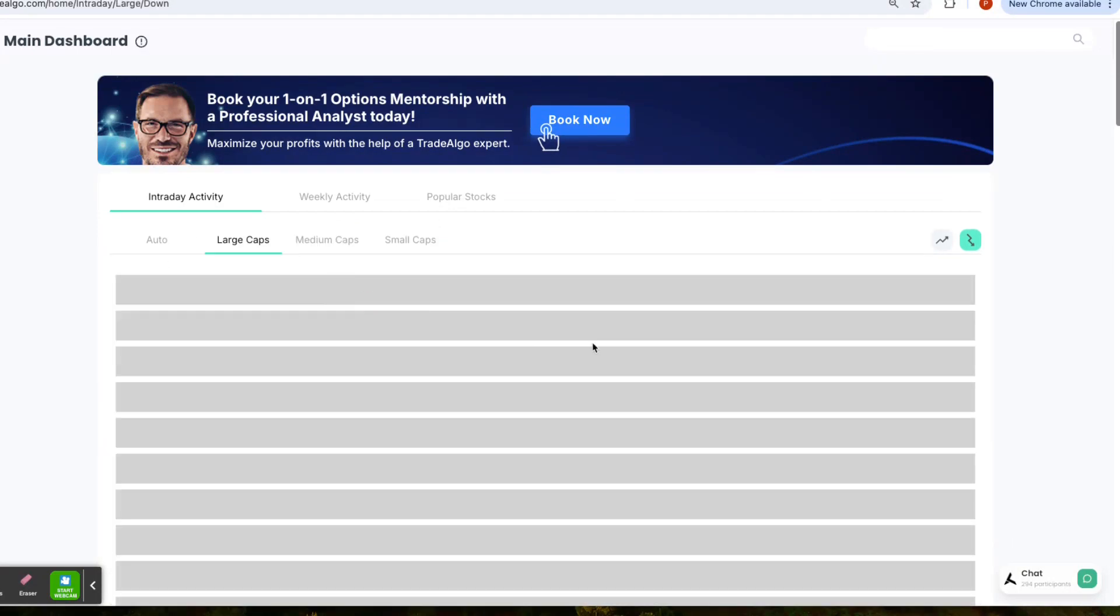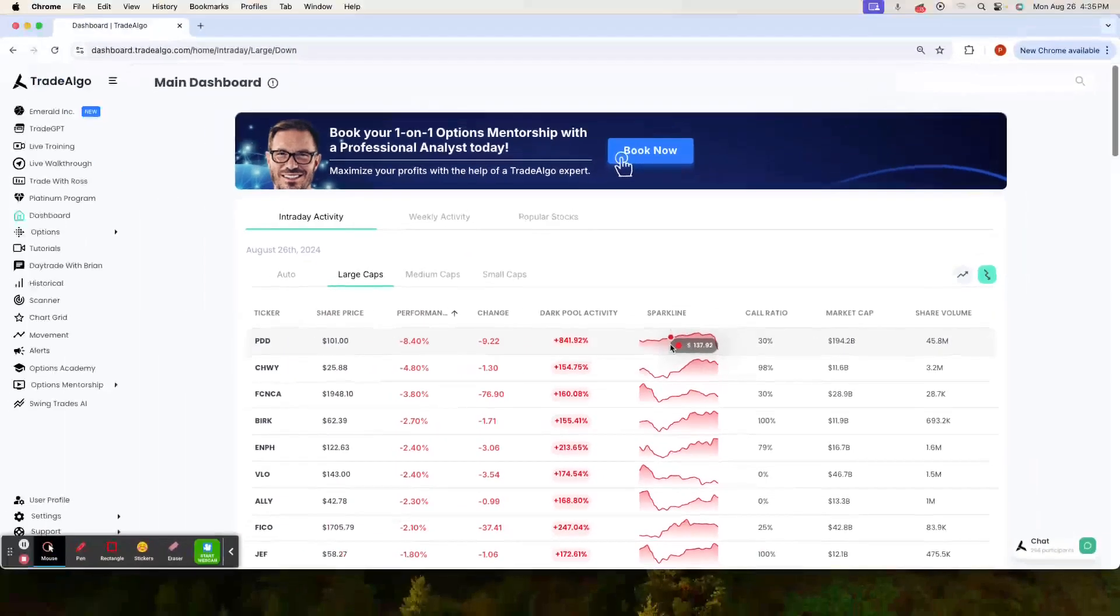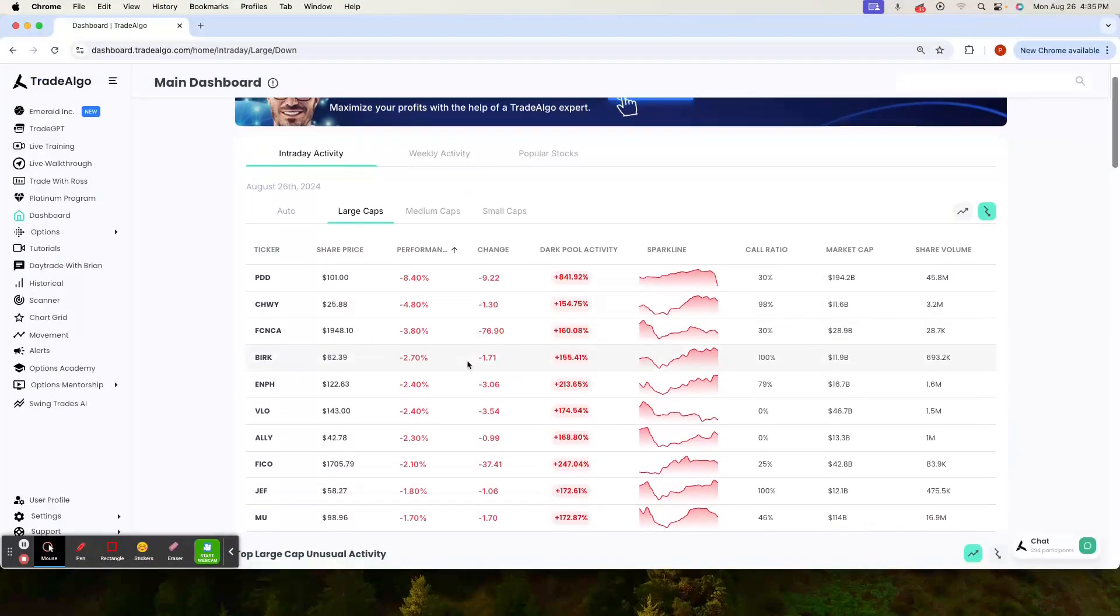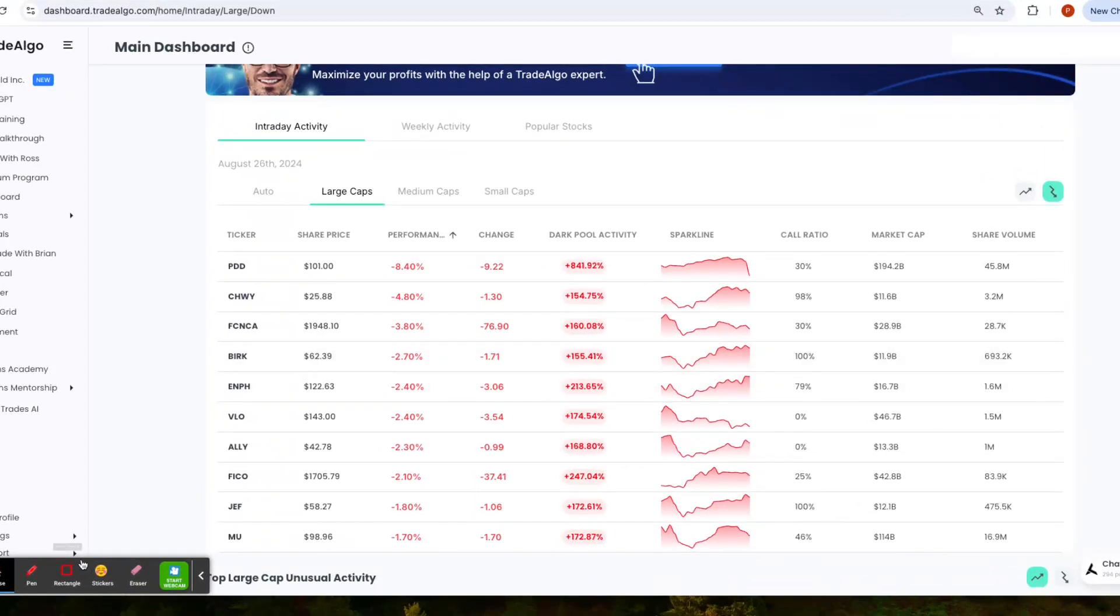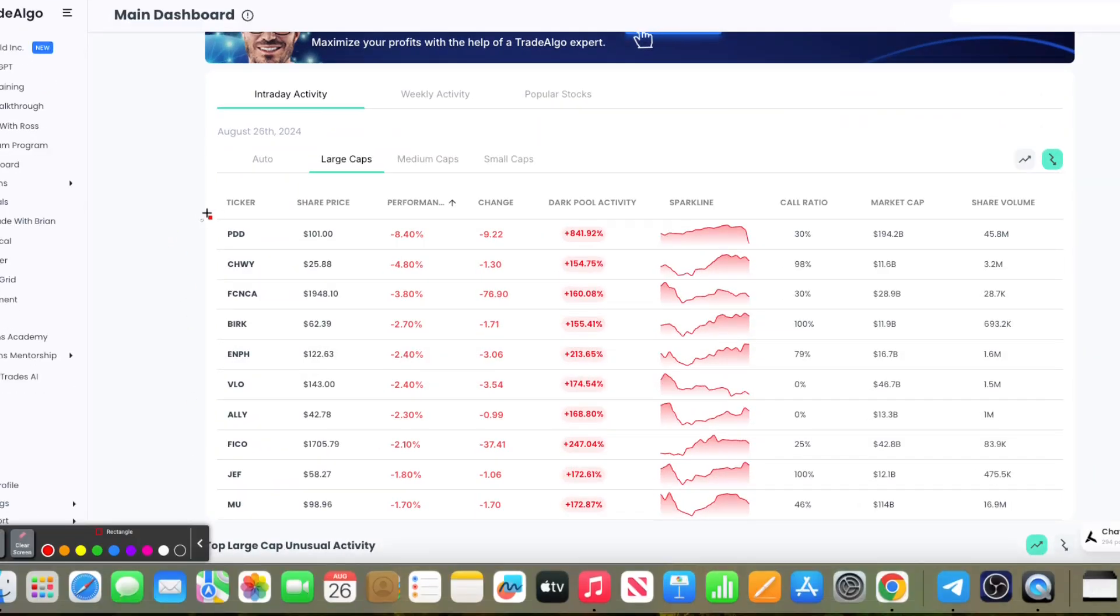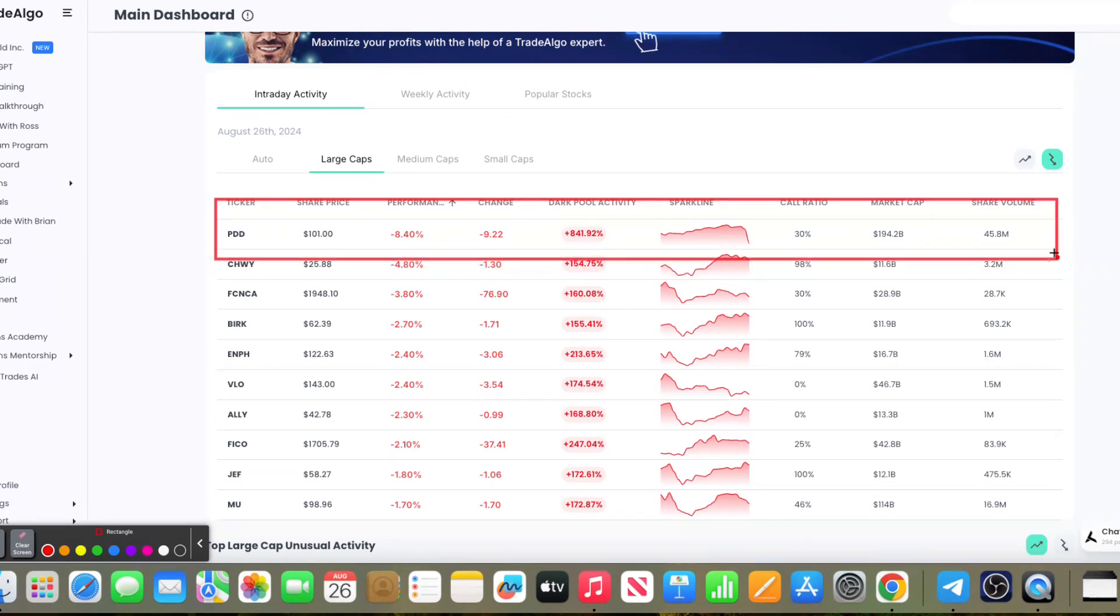Let's dive right into Trade Algo's top picks of the day. Popping up on top of the Trade Algo trending downside of the dashboard, we are going to see PDD.